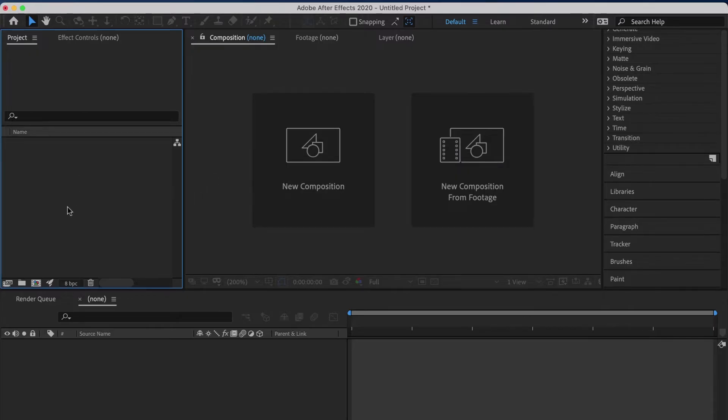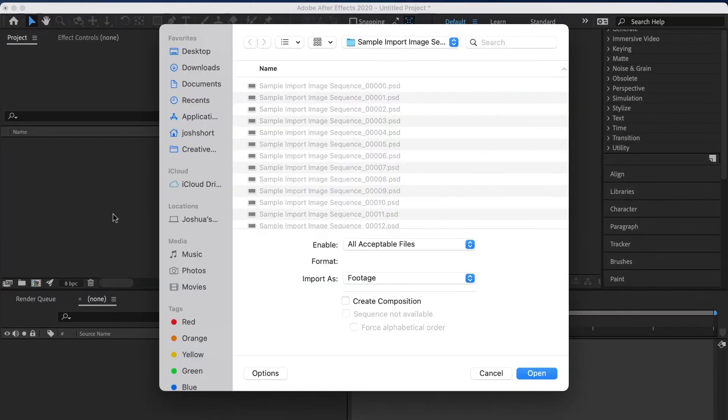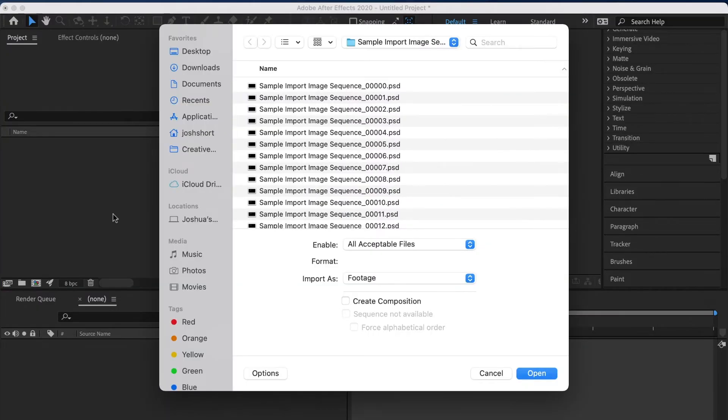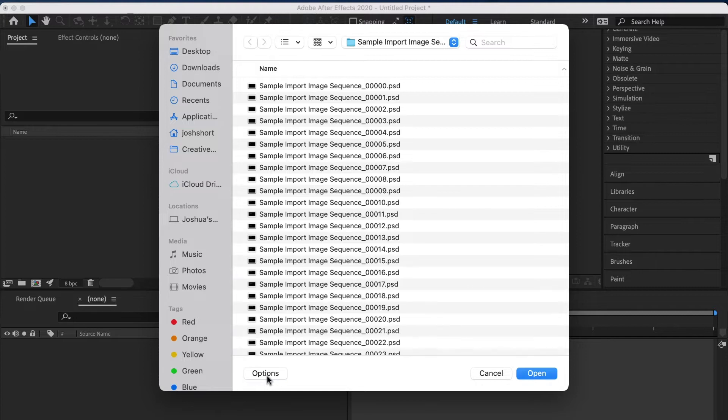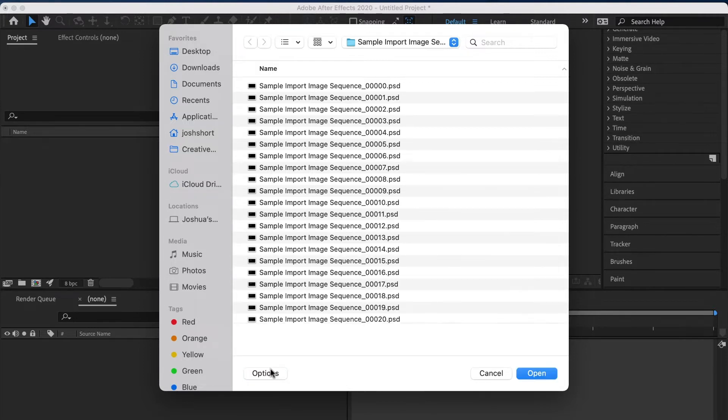Over here in the project panel, let's double click an empty area to open up the import window. Navigate to your image sequence. If you don't see these options down here, click this options button at the bottom of this window.